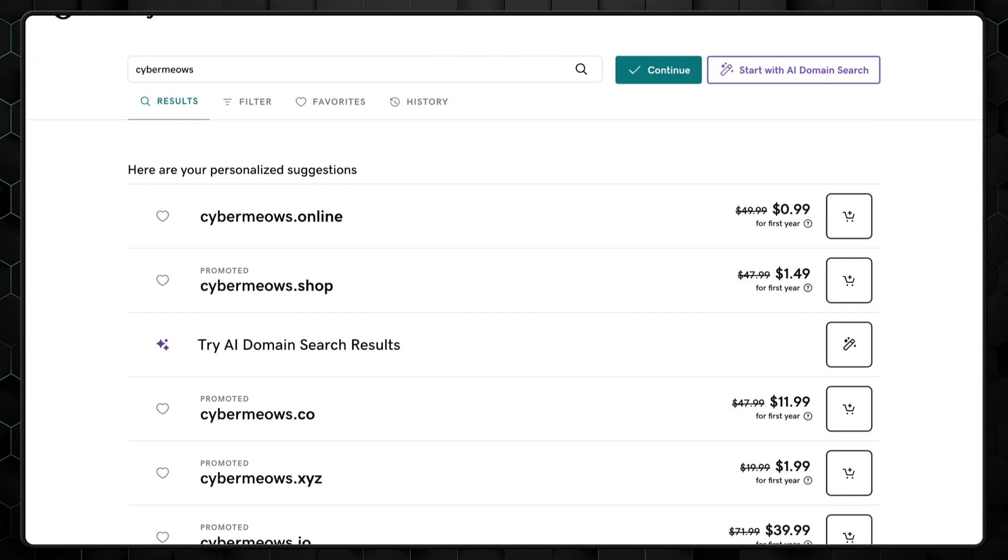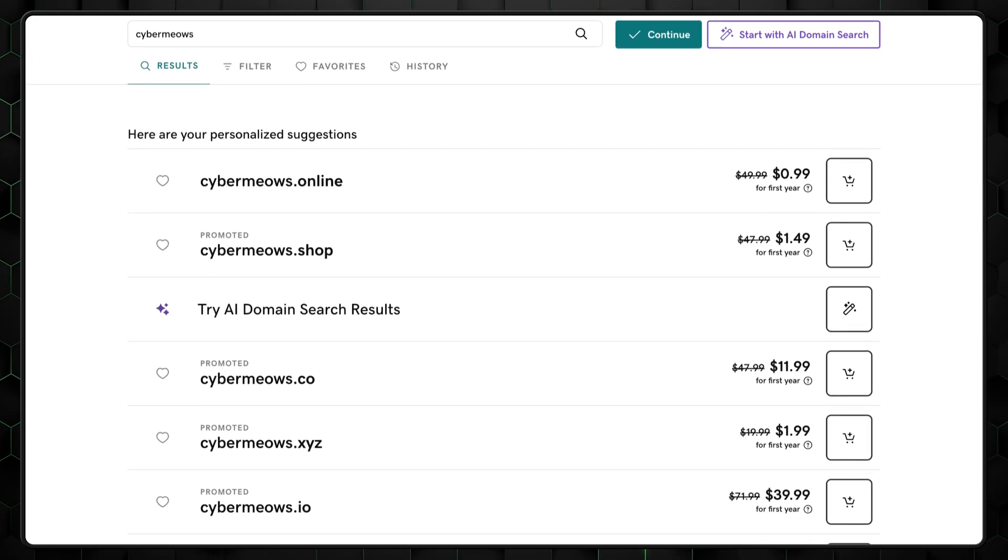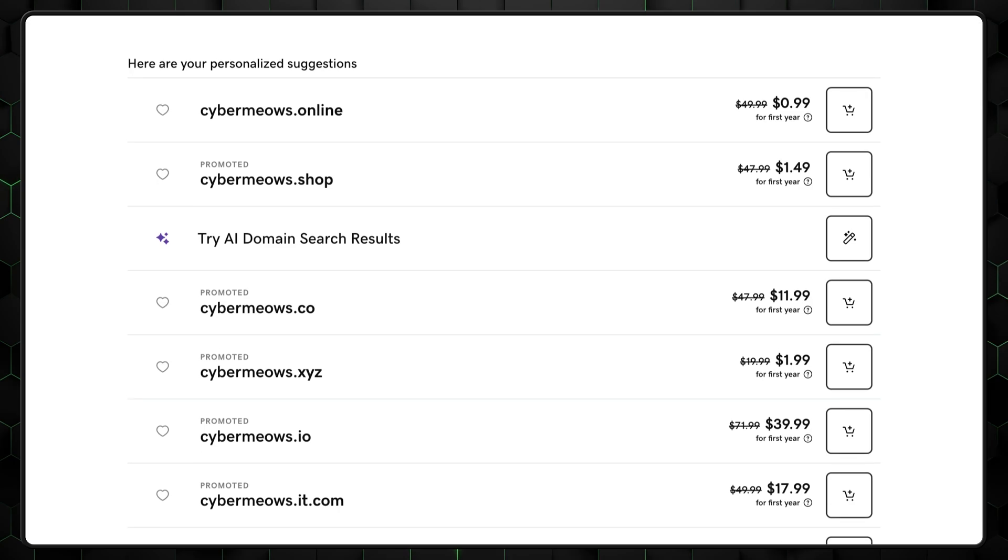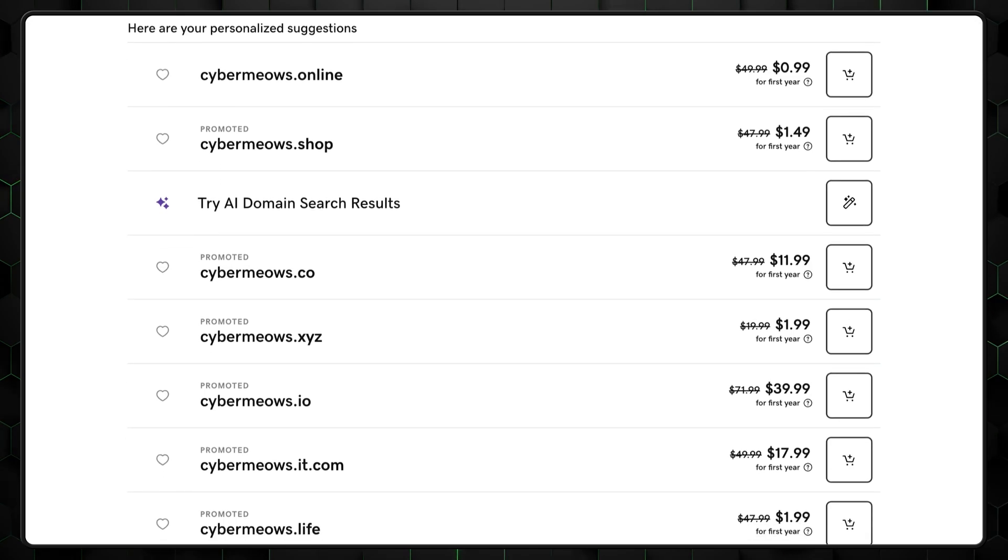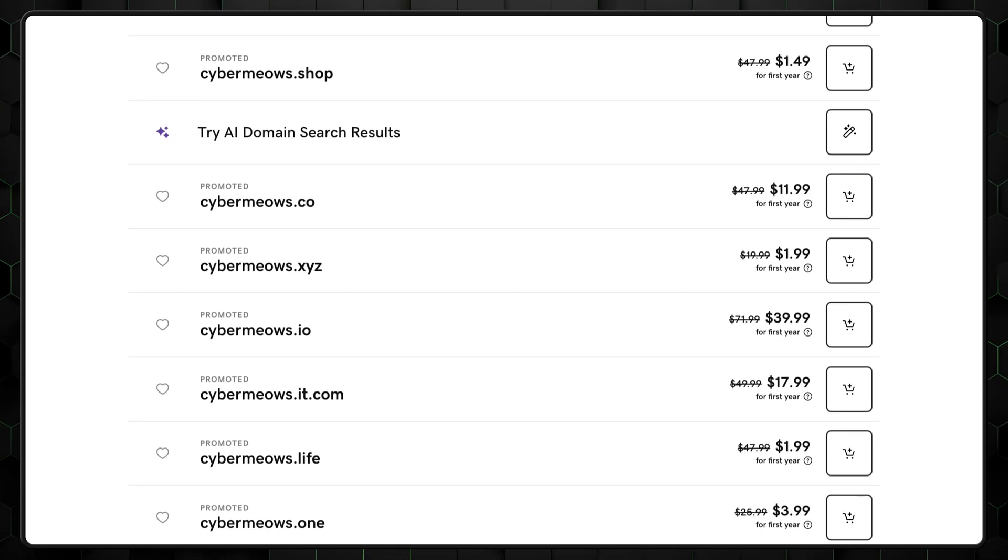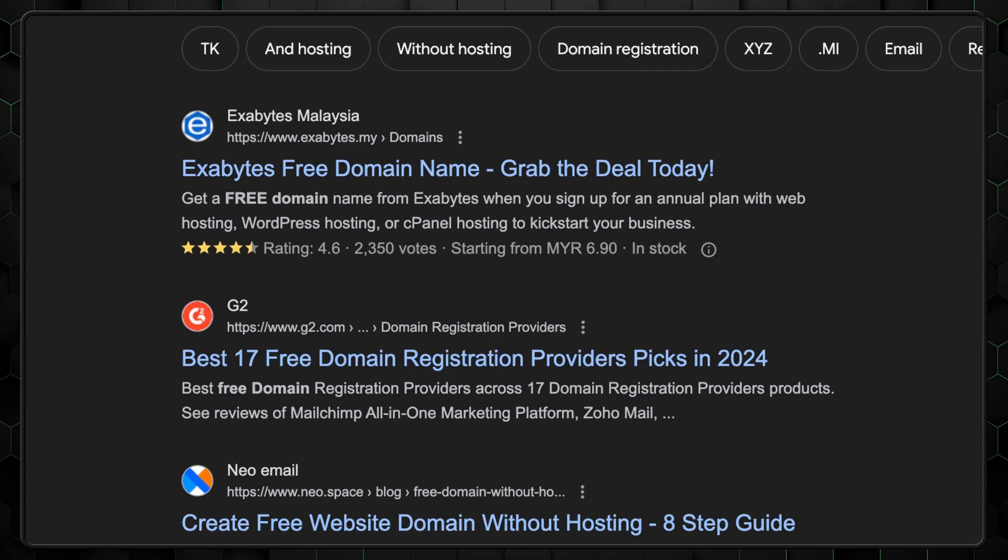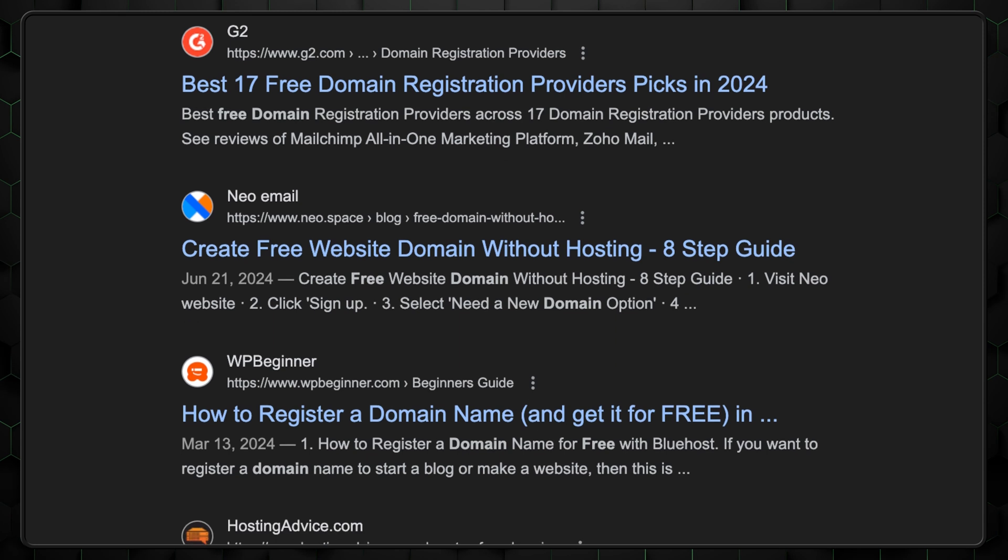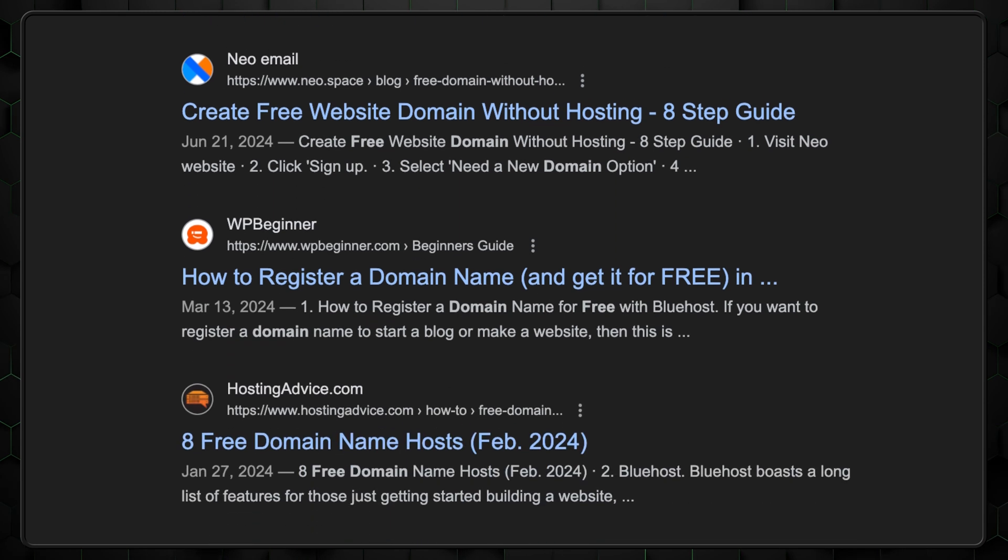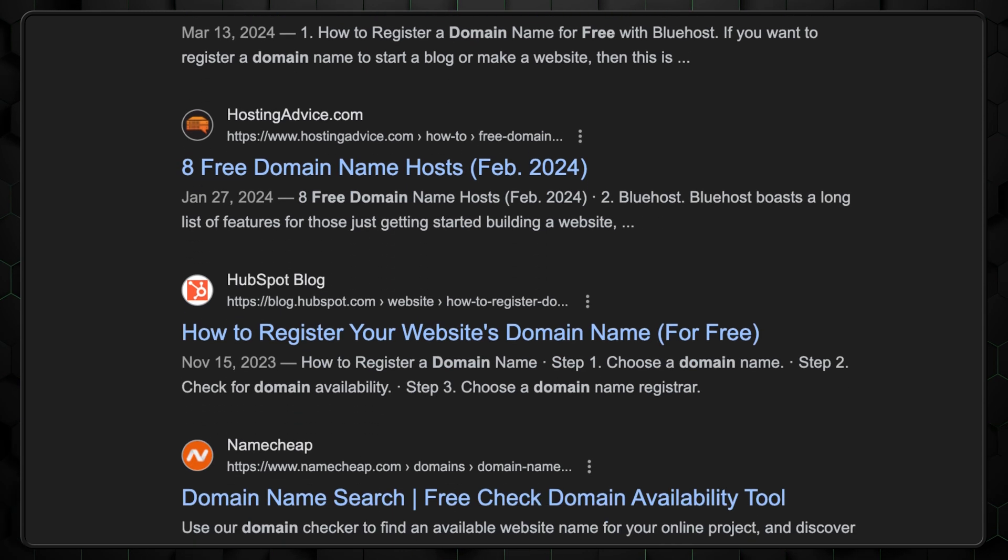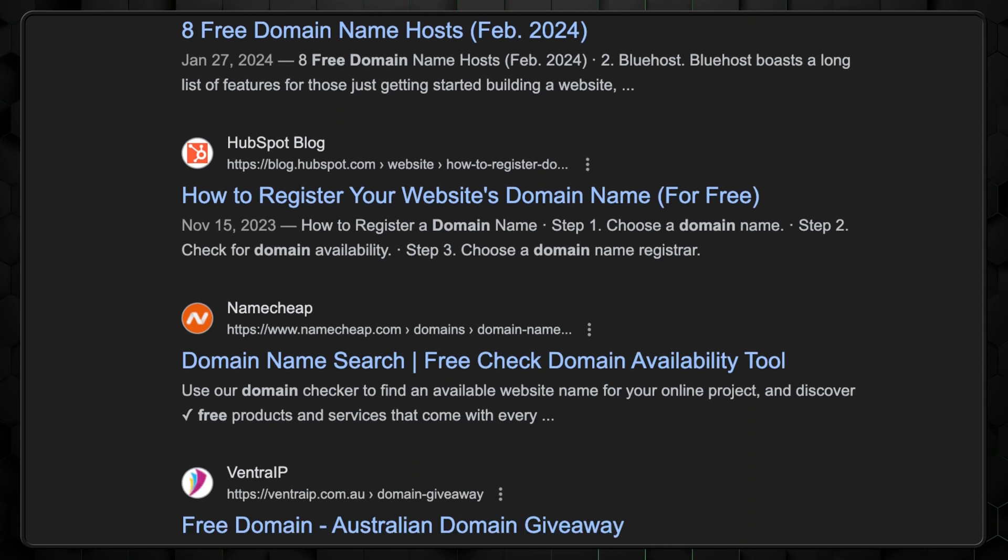If all you need is a domain at the cheapest price, I can recommend GoDaddy's service. You can find one for as low as $1 a year. If you still want to try your luck finding a free domain, I suggest you don't. There are a lot of fake services that are looking to scam you.